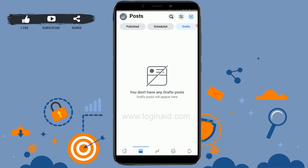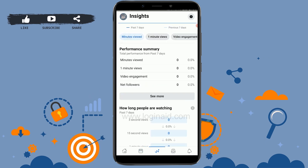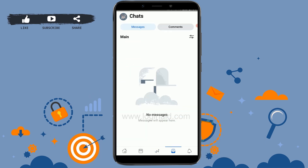The most important section is the insights, where you will be able to analyze your performance and your Facebook status. Here you will find each and every detail that you need to improve your Facebook account or Facebook page.